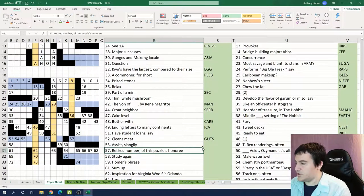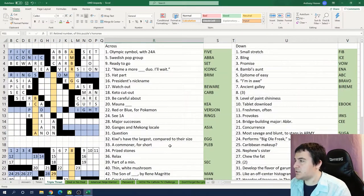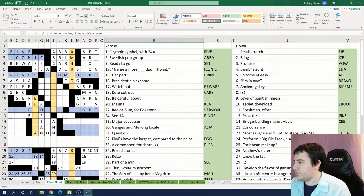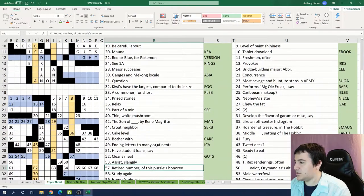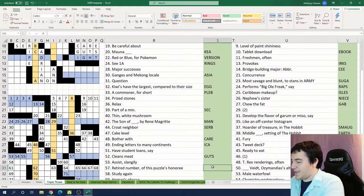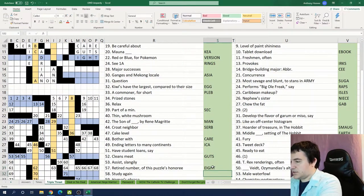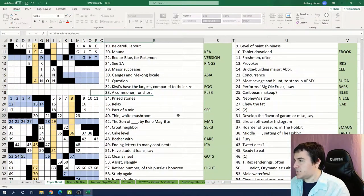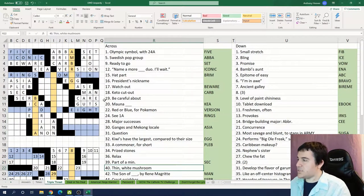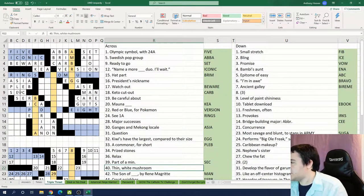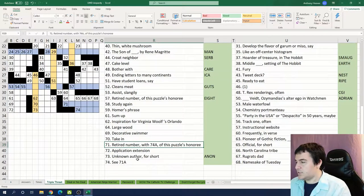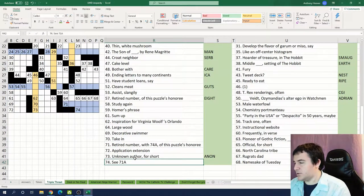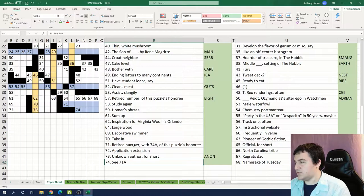I wonder who this puzzle's honoree is. Triple. It's a triple threat. Retired number. So it's got to be eight. And I'm thinking it's an Olympian, some kind of sports player. 71 and 74, a retired number of this puzzle, a different retired number.